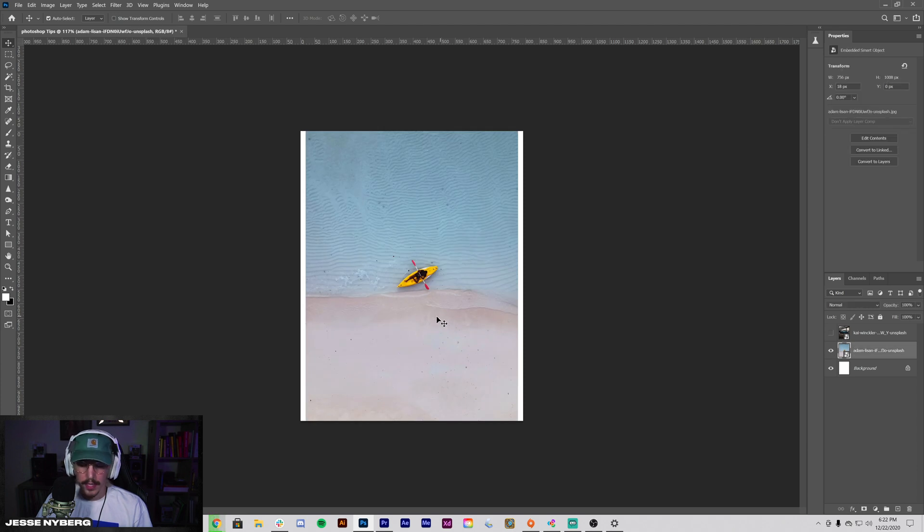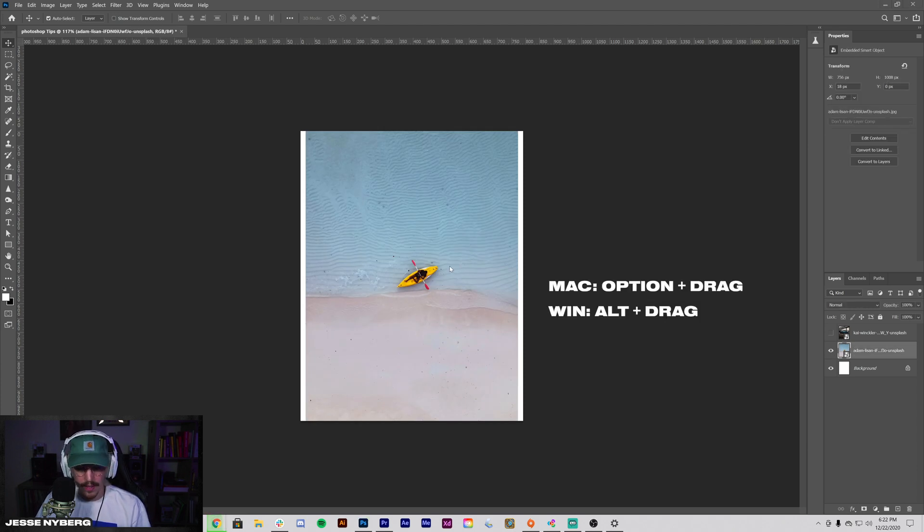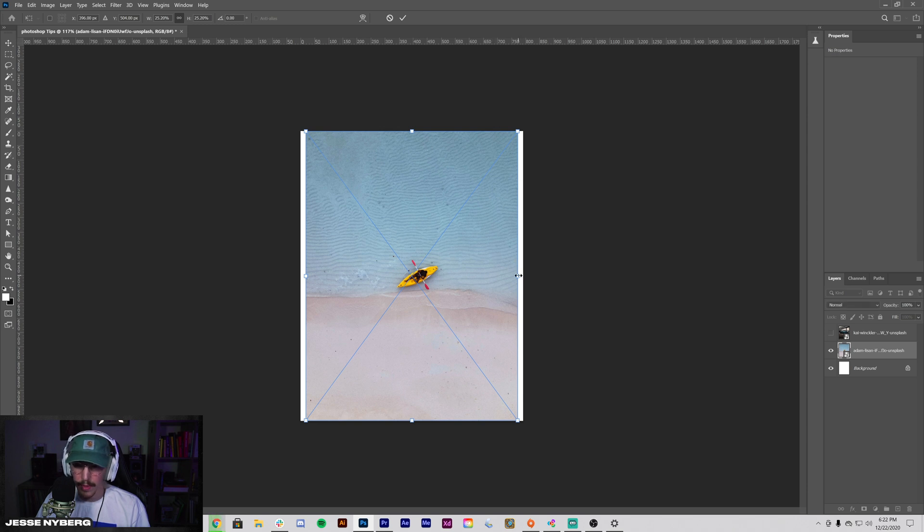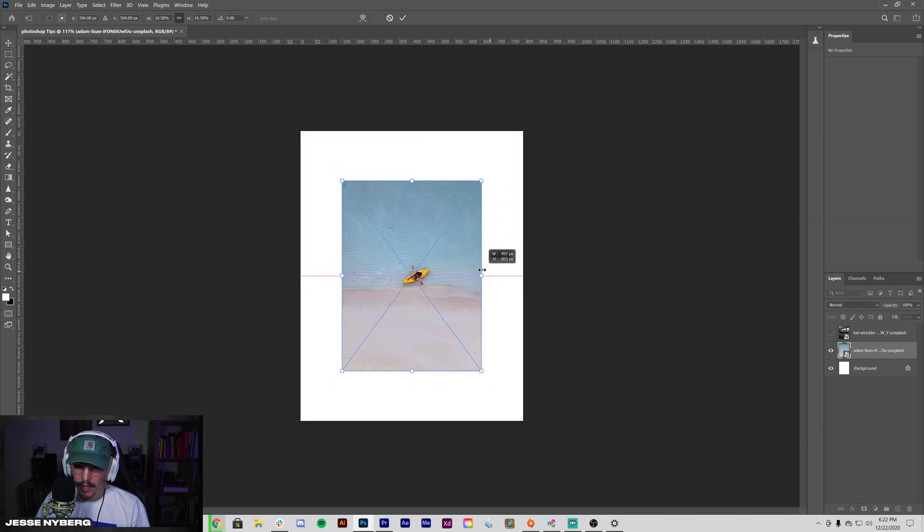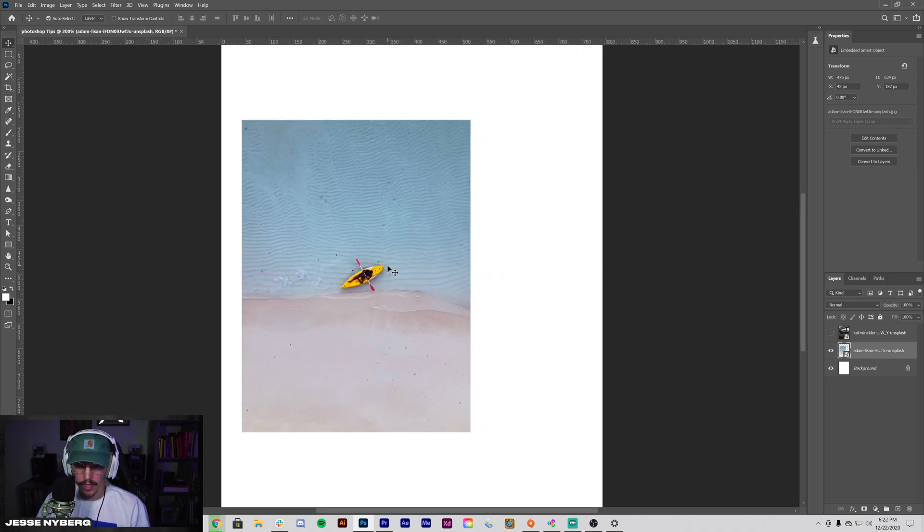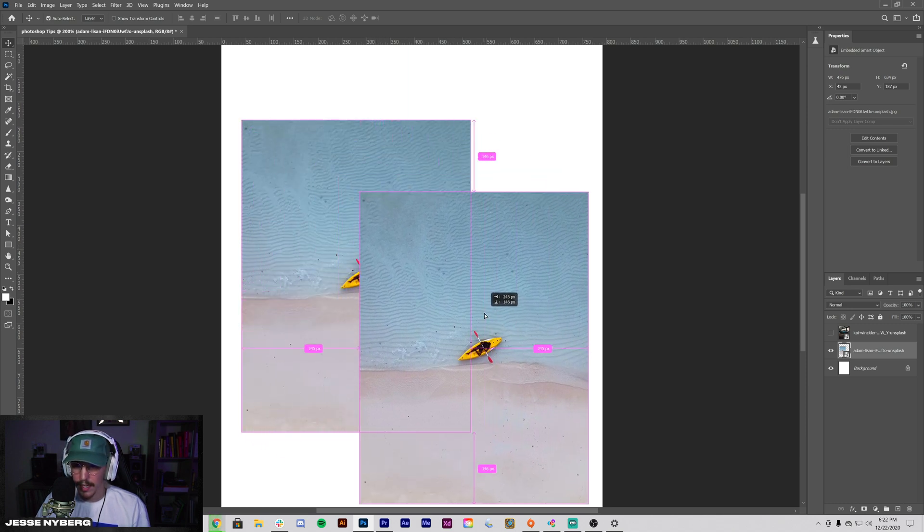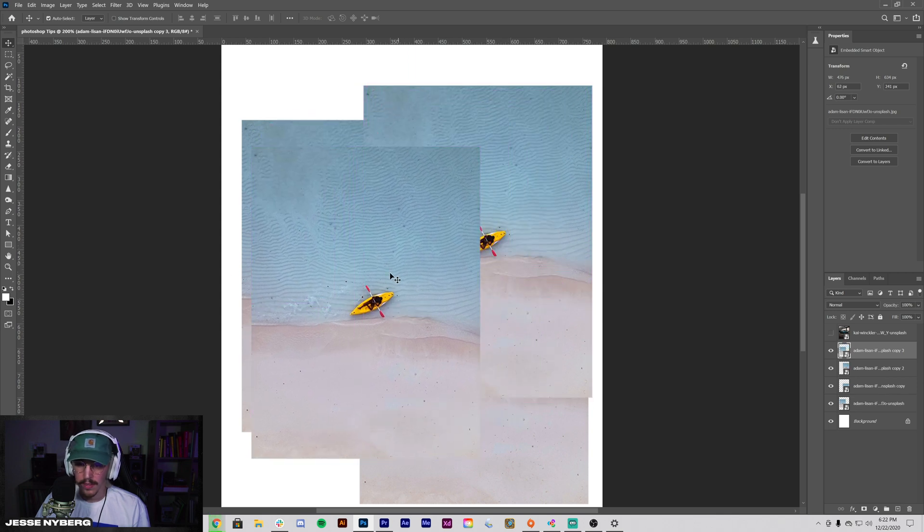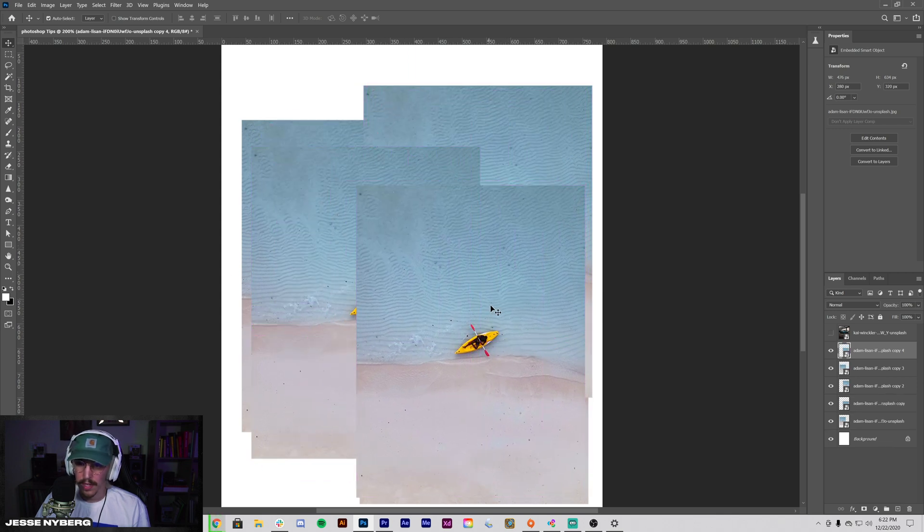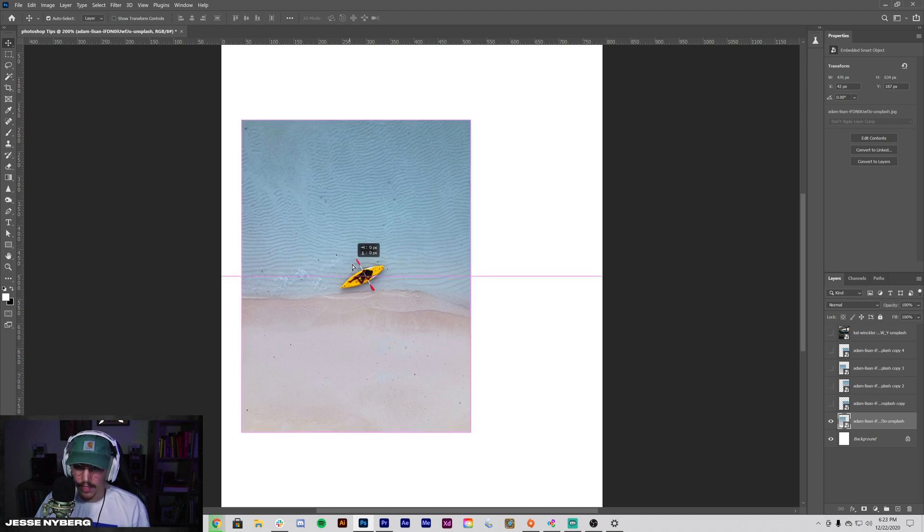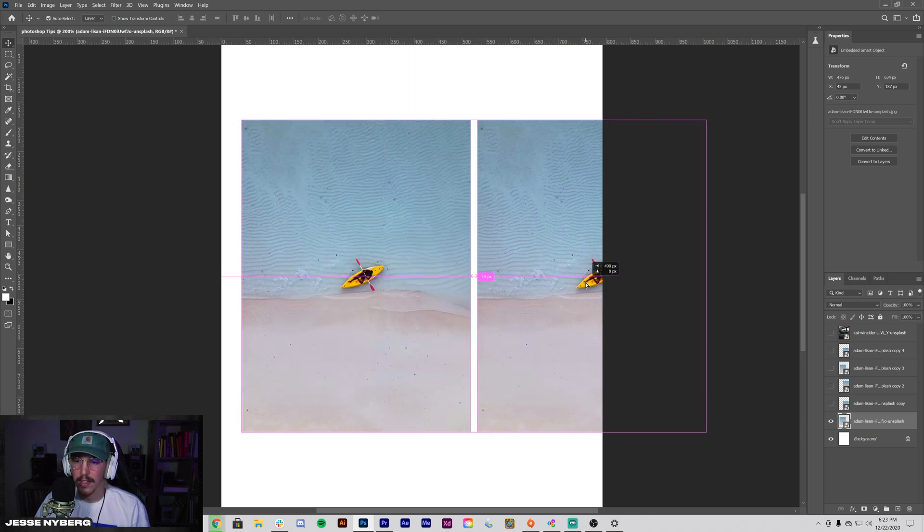So first up is alt option drag to copy things. So if you command T to bring up that transform tool, bring that down, enter. You might know about this one, but it works in Illustrator as well. If you want to copy something by dragging it without having to do edit copy or command C, you just hold option, click and drag. You can do this as many times to create as many copies of something as you would like, as well as if you hold option and shift, you can drag it by keeping it on the same baseline to line things up perfectly.